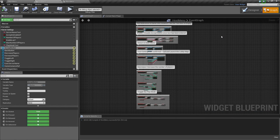Up next, we are going to do our Options menu. We will probably do the Design portion, then pause, and then we will pick it up and do the Graph in the next video.